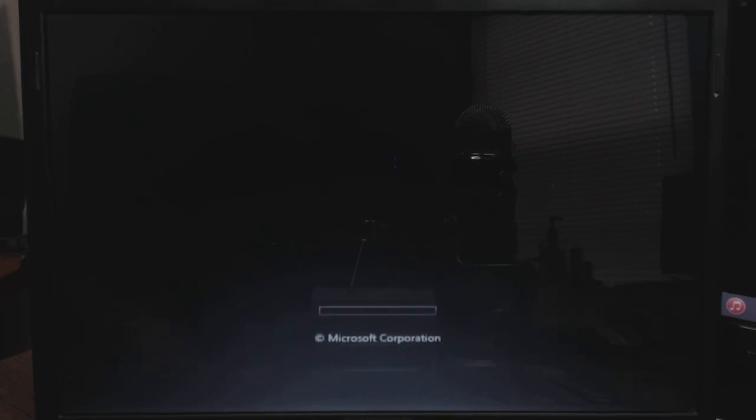Pretty much any Windows computer should get you in there. So thanks a lot guys for watching, and I hope you guys like, subscribe, and comment. Have a great one!